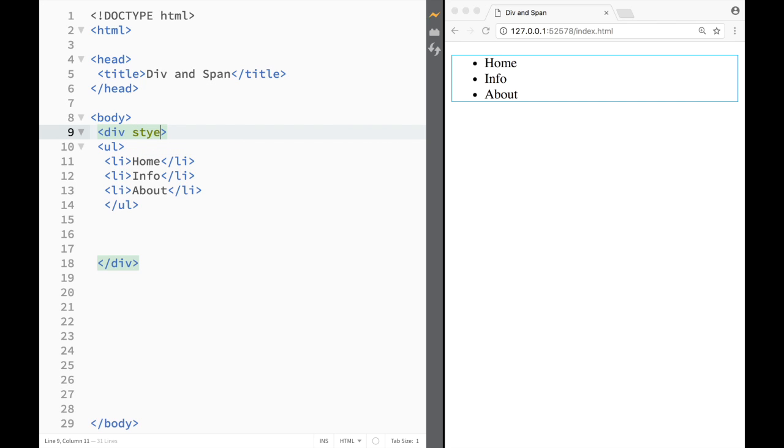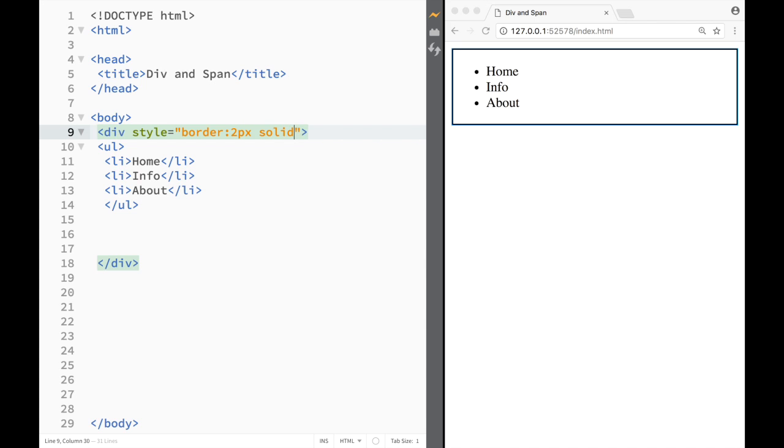So what I'm going to do is write here style, and I'm going to write border, and I'm going to say here 2 pixel solid red.